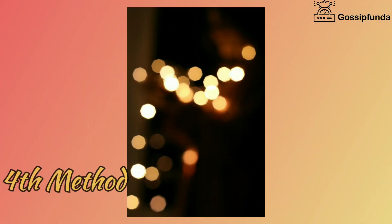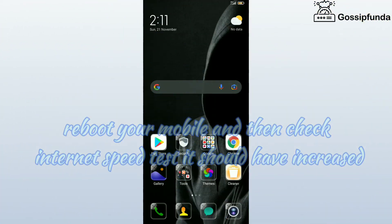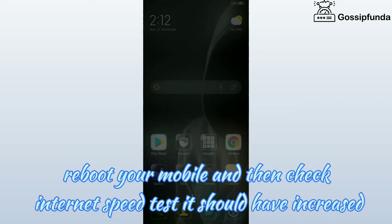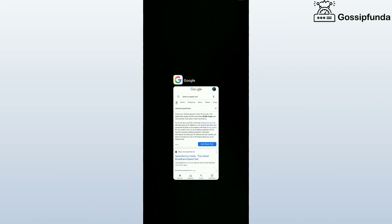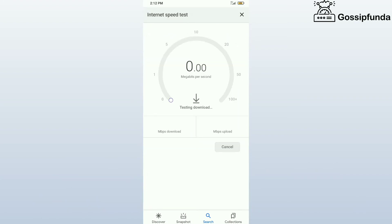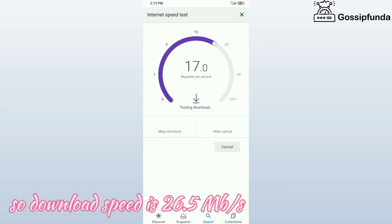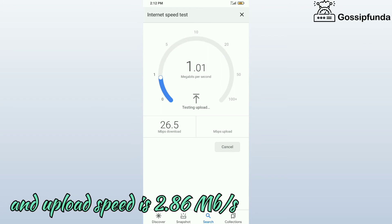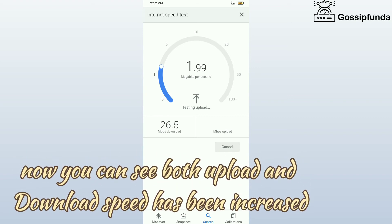Fourth method. Reboot your mobile and then run the internet speed test — it should have increased. Download speed is 26.5 MB per second and upload speed is 2.86 MB per second. You can see both upload and download speed has been increased.